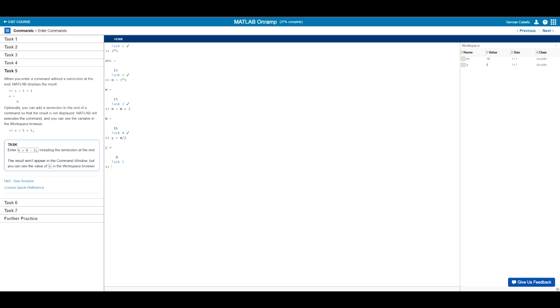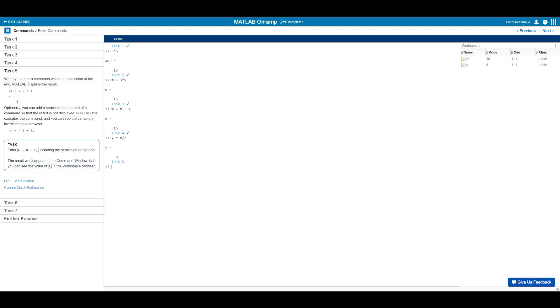Another fundamental thing to know about MATLAB programming is that whenever you enter a command without a semicolon at the end of the line, MATLAB will not only calculate the result, but it will also display the result. So for instance, if x equals five plus one, then since there is no semicolon at the end of this line, MATLAB will output x equals six. And that is of course for the user to see.